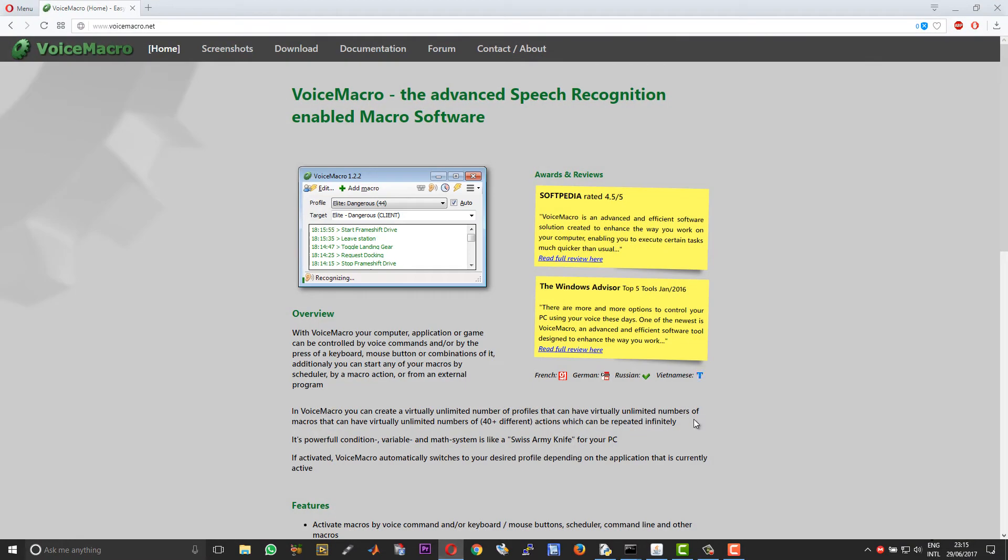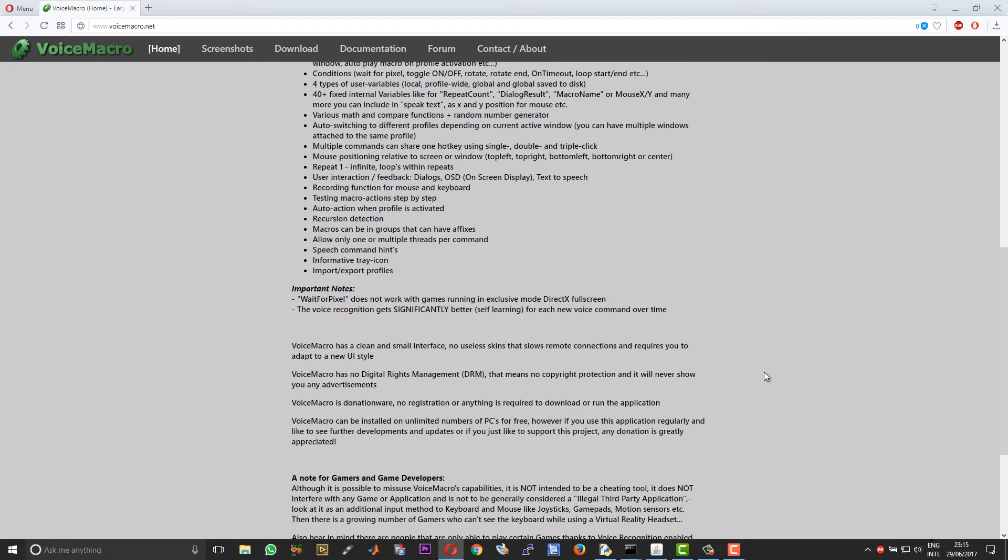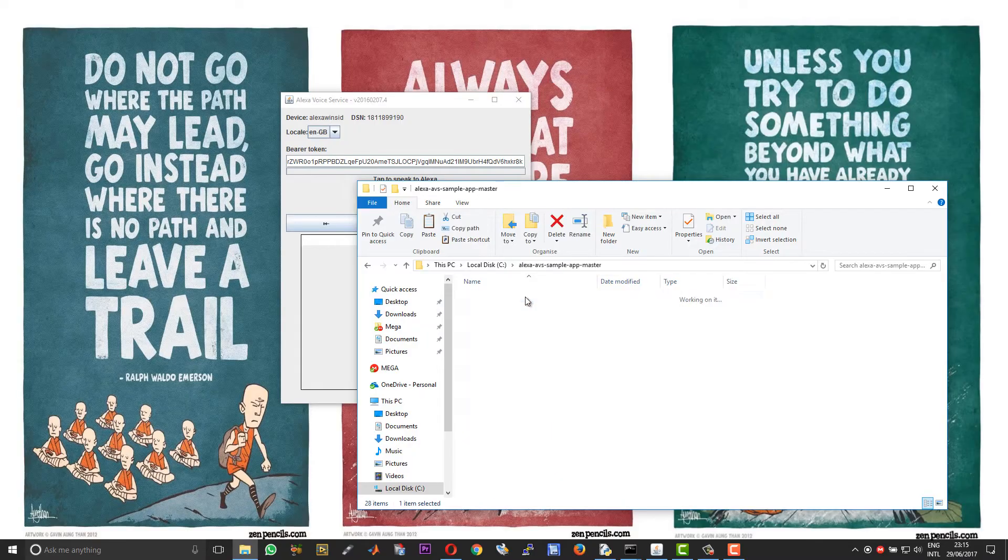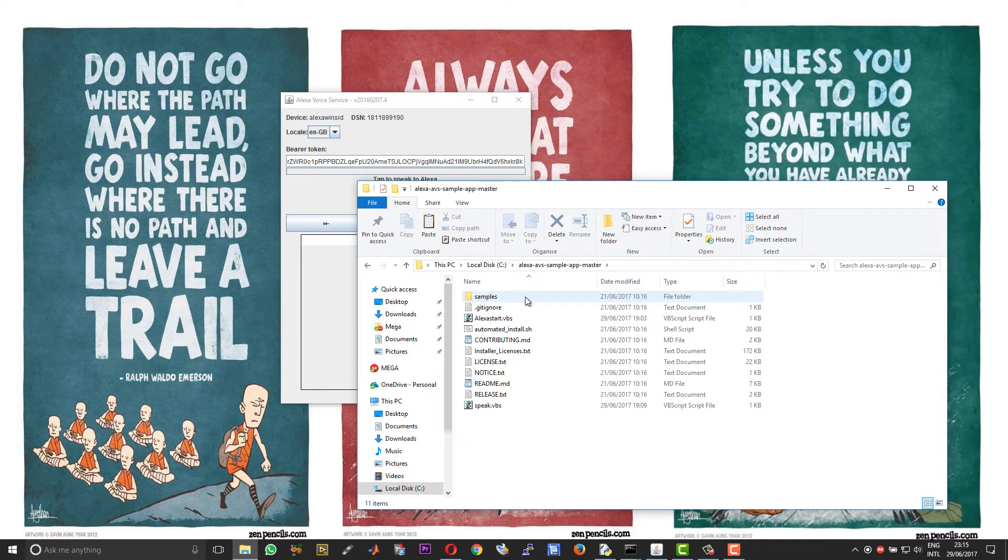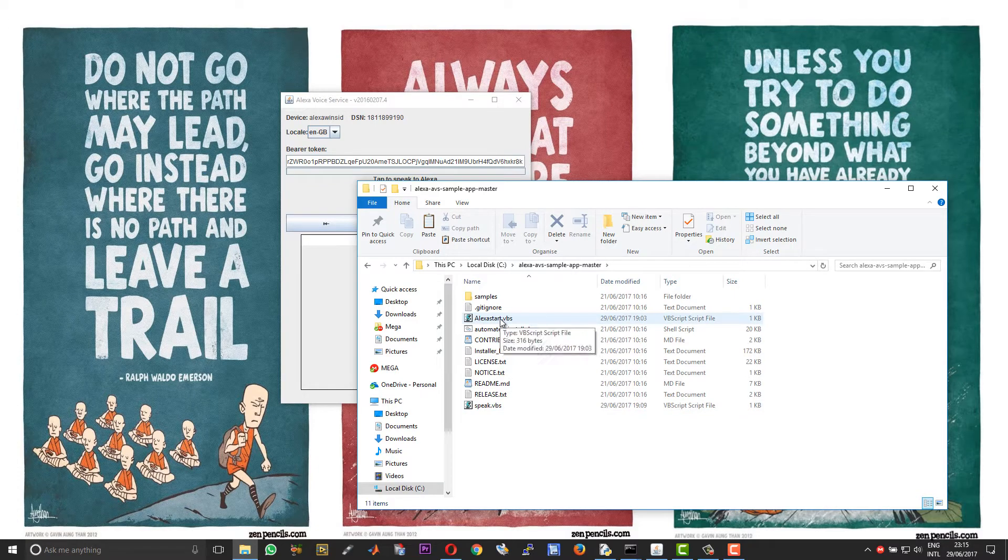For this you need a program called Voice Macro. What this will actually do is it will look for certain keywords and then initiate an action. So this is a very handy software freeware which you can download.